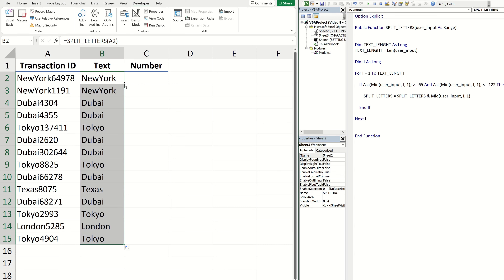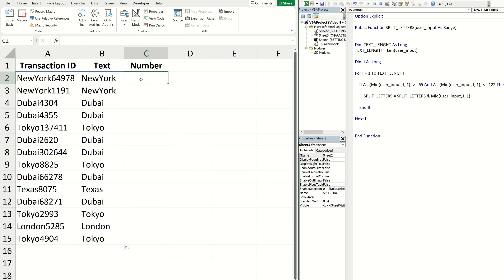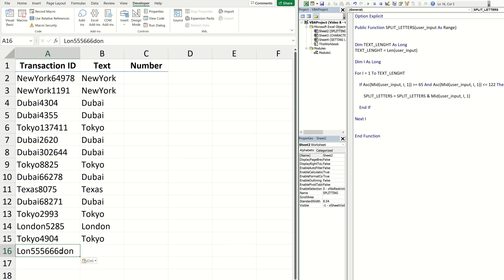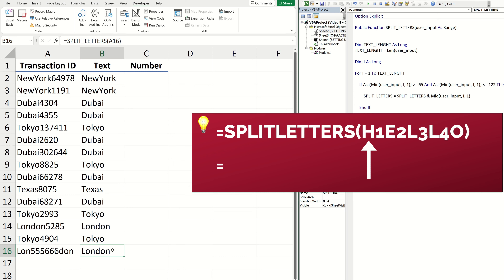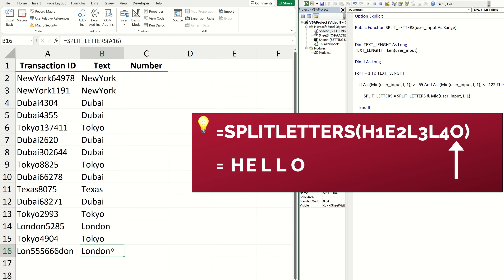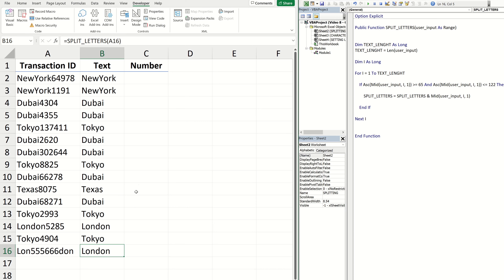From our example here we can see that all of the text happens to be grouped at the start of our transaction ID and all the numbers at the end. But what happens if there are text values at both the start and end of a string with numbers in between? I have an example I'm going to paste in cell A16 — it contains the first three characters of 'London', followed by a number sequence, and then the last three characters of 'London'. Our function correctly extracts all of the text values because it checks every single character one by one and builds a new string, so it doesn't matter if the text is at the start, middle, or mixed throughout.